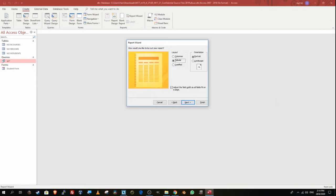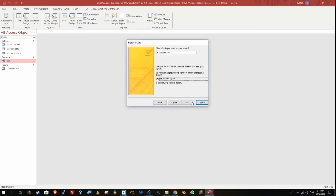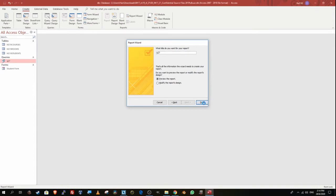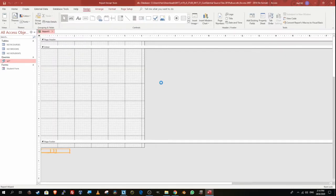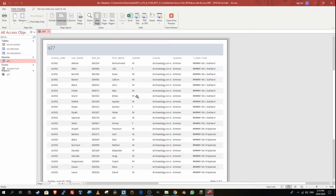Then, following sub-point requirements, the report has a page orientation of landscape. I'm going to click Next and then give this report the name Question 27 so it's easy to identify. I'll click Finish and see how the report looks.